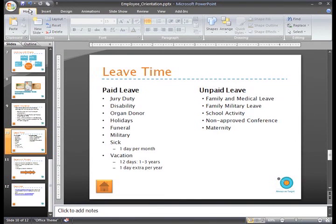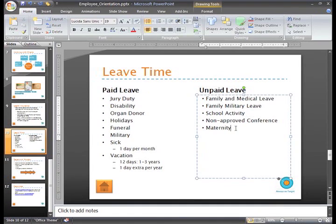Before we finish talking about indentation, I want to show you how you can control this even more. While I usually use the ruler to control indentation, you may prefer to enter specific measurements. You can do this in the Paragraph dialog box.